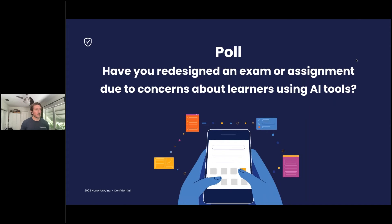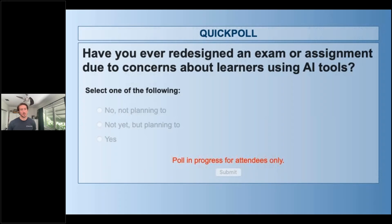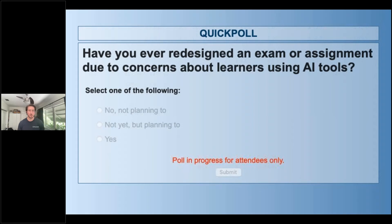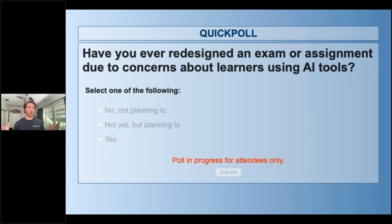Final poll: have you redesigned an exam or assignment due to concerns about learners using AI tools? As we talk about options, one of those is always to change the assessment. This could mean modifying your question types, totally changing the questions on an assessment, or changing the style of assessment to try to be ChatGPT-proof, for lack of a better term.